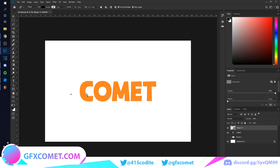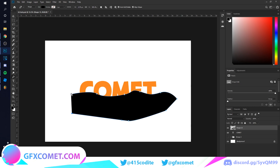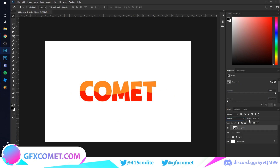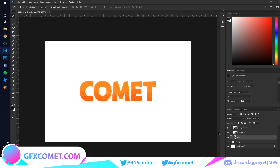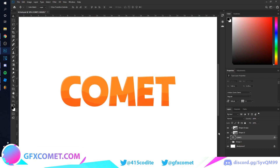I'm going to do some basic effects — this video is not focused on the text effects, so you can go back to our previous tutorials for that. Now, for the main part of this video: how do we create that 3D effect?